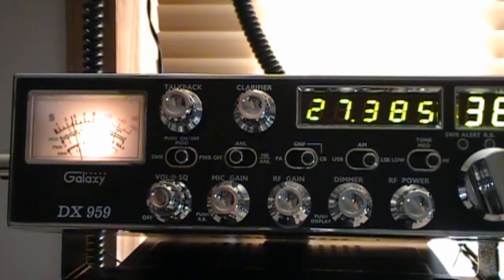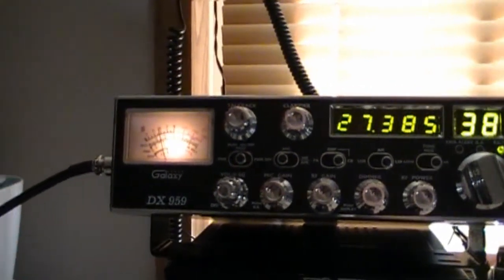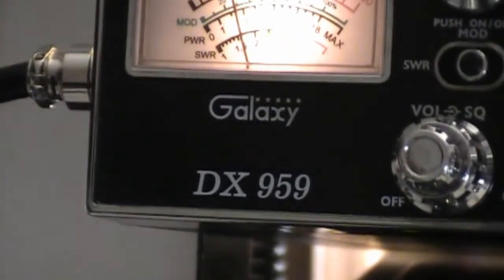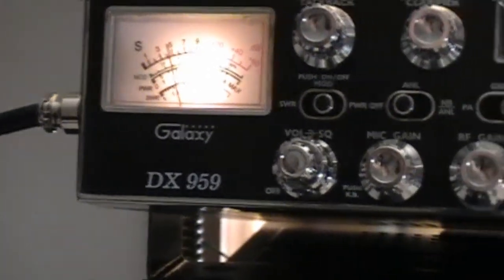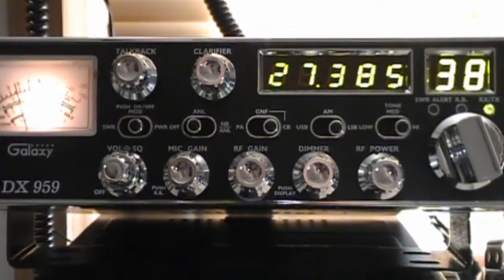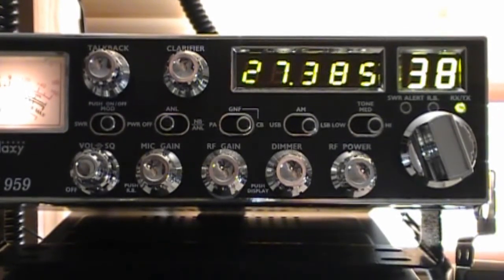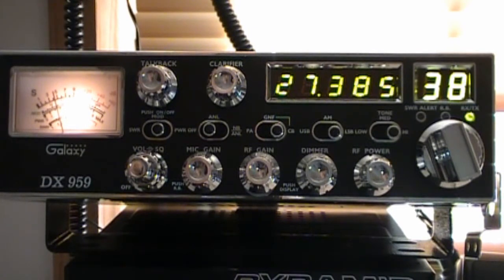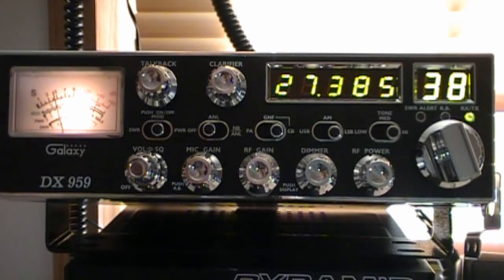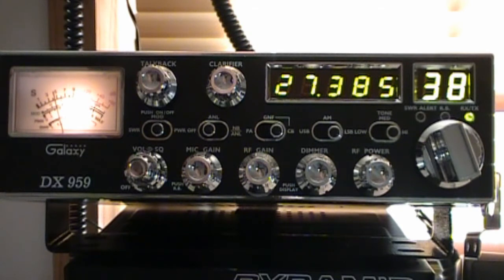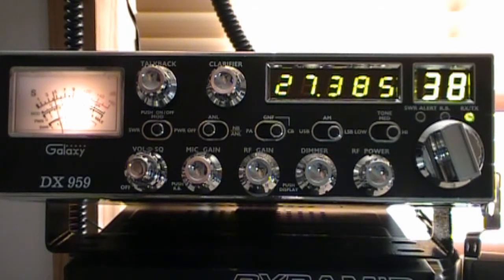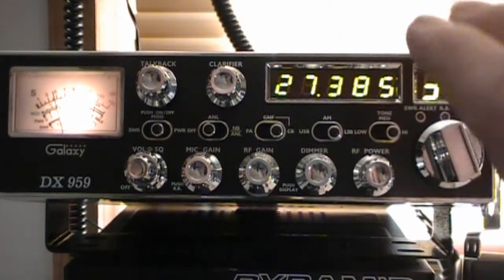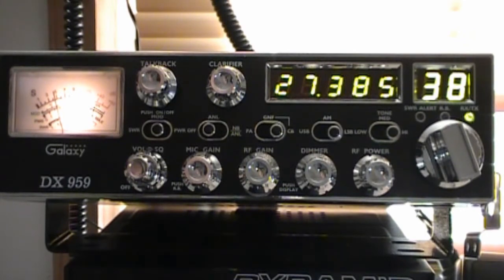So this is the Galaxy DX 959. Like I said, I bought it new off of eBay, was about $170 something, and this is a real fine radio. It's one that I've wanted for a long time. I've always wanted a Galaxy. I remember many years ago when the Saturn base station came out, everybody was drooling over that. Really good stuff, well made, good audio, good output power, pretty good receive.